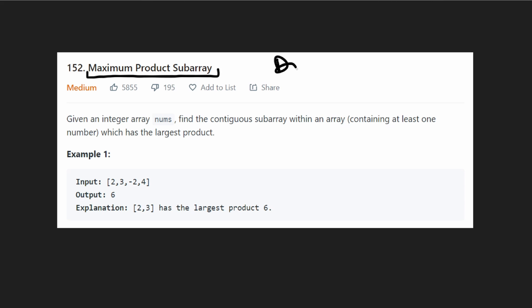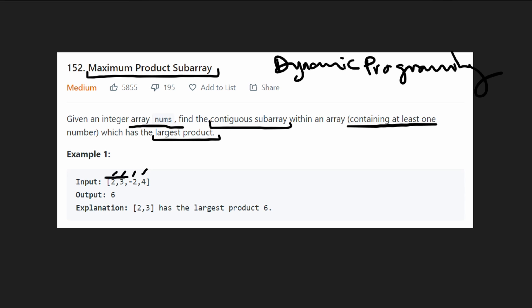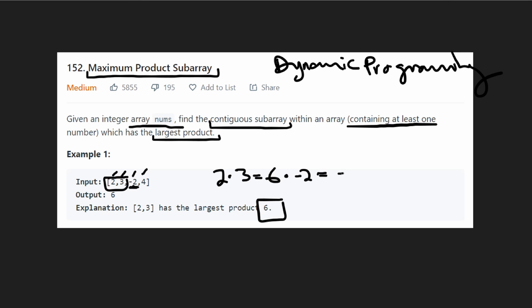This is actually a dynamic programming problem and I'm going to show you how to solve this problem easily. We're given an integer array of numbers and we want to find the contiguous subarray that contains at least one number and has the largest product. In this case we have 2, 3, negative 2, and 4. The largest continuous product we can make is 2 and 3, because 2 times 3 is 6. We can't make it bigger because there's a negative 2 — multiplying by negative 2 gives negative 12, which is not bigger than 6.